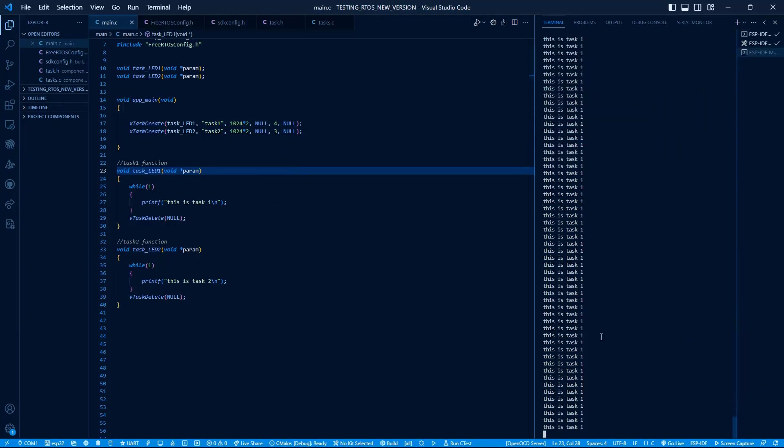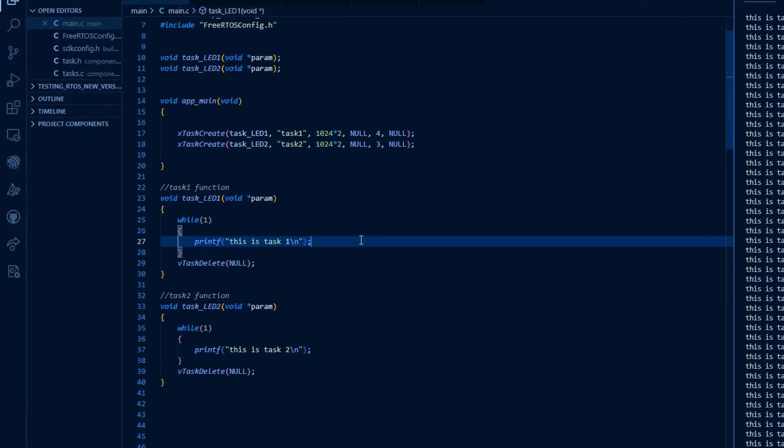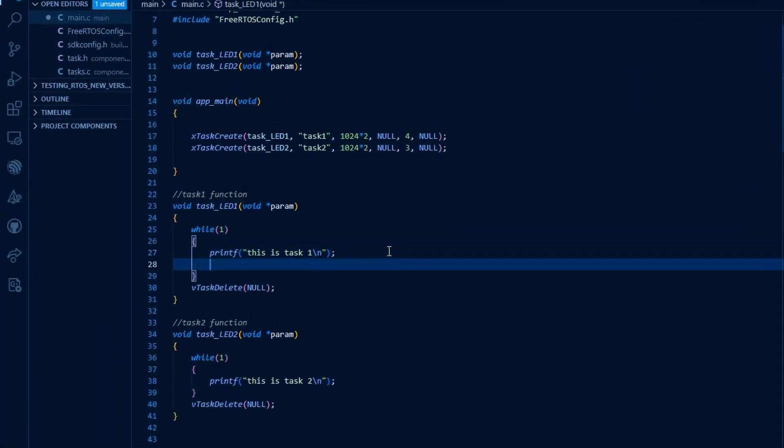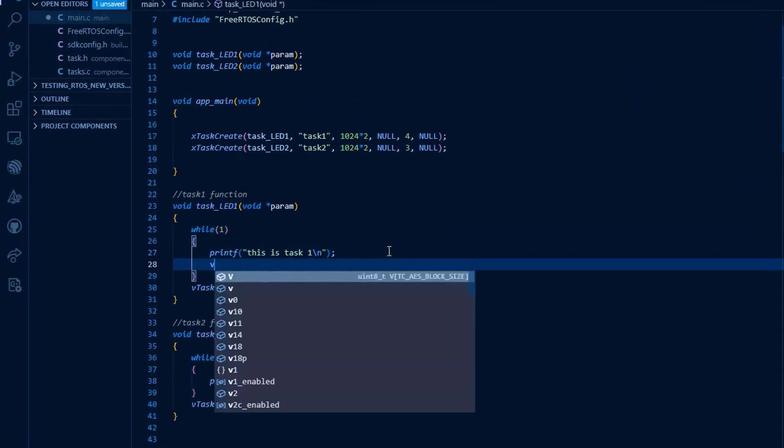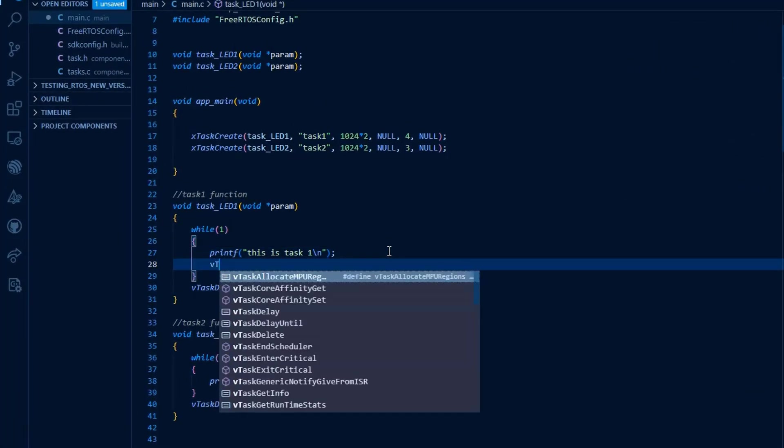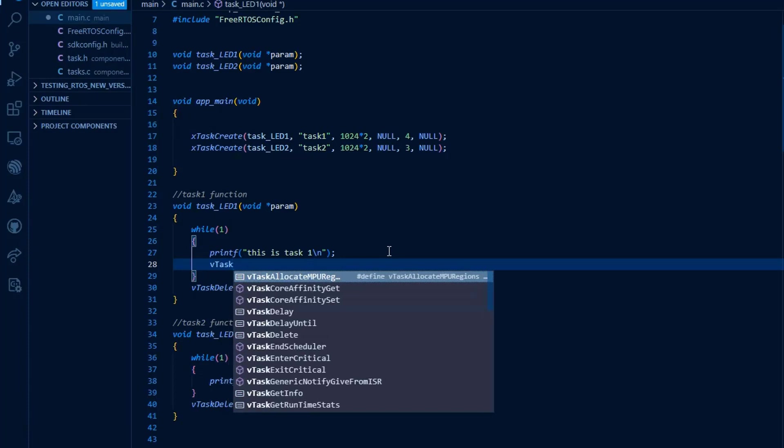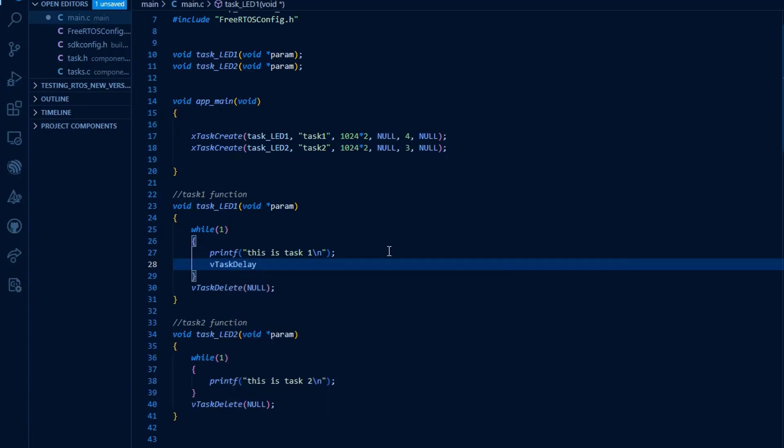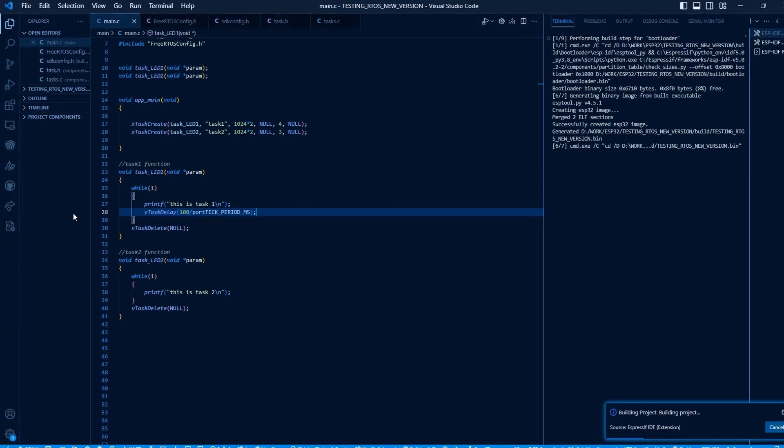In order to give opportunity to the other task to run, we must block this higher priority task for some time so that other tasks can get the opportunity to run. We can block this task by using the vTaskDelay function. This function blocks this task for a given time. Now build and run this code again.